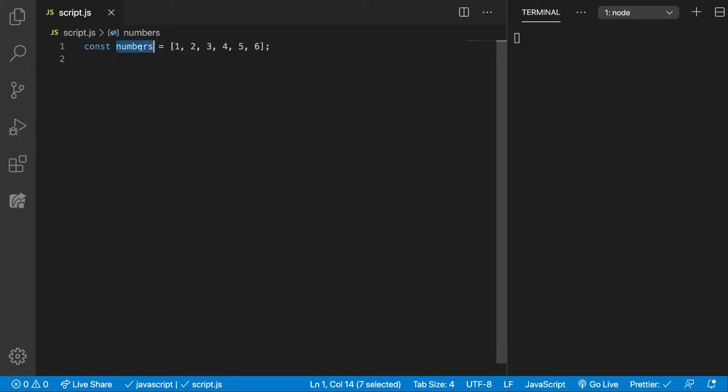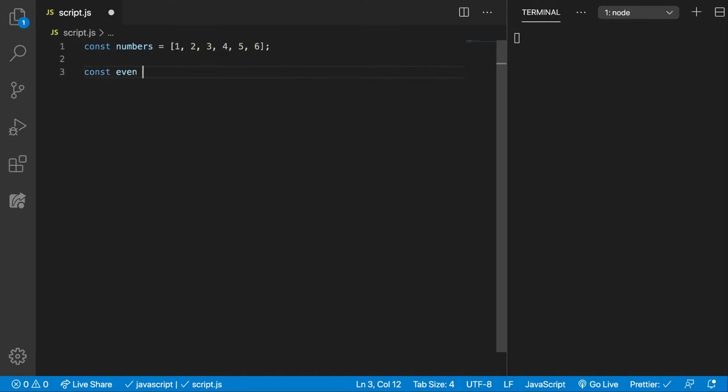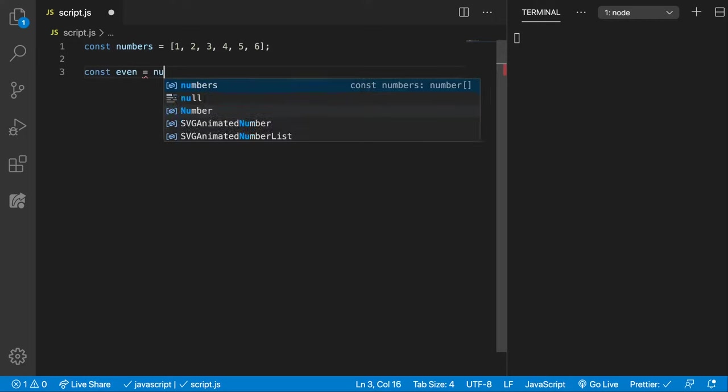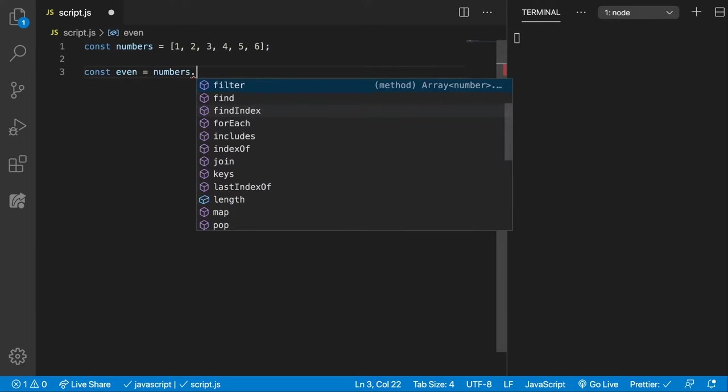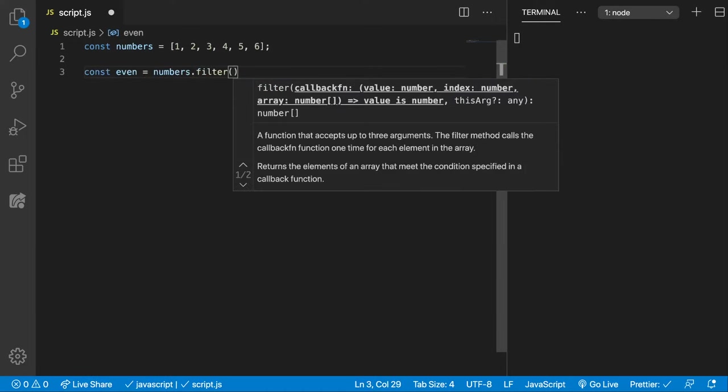We have here a numbers array with numbers from 1 to 6, and let's say we want to create an array with only the even numbers from this array. So for that, let's create even and we're going to call the filter function on the numbers which needs a callback function.